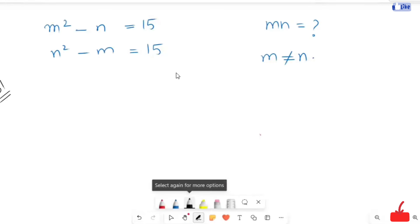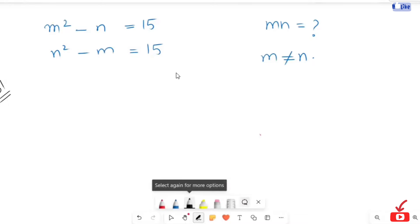All right, here we have a nice order of a question. m squared minus n is equal to 15, and n squared minus m is equal to 15. Here we are going to find out the value of mn, and here m is not equal to n. So let's start our solution.